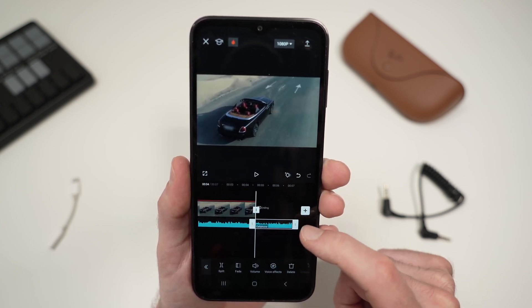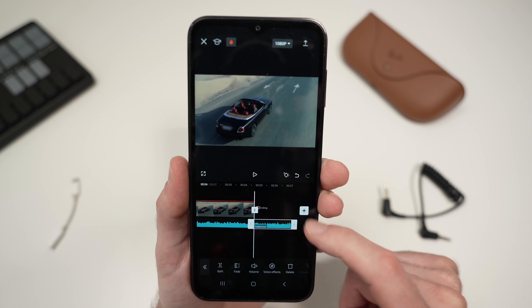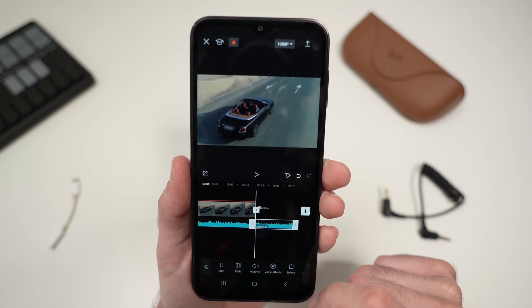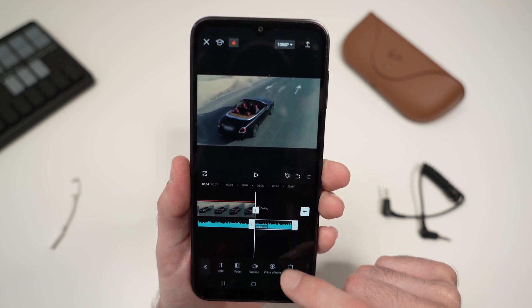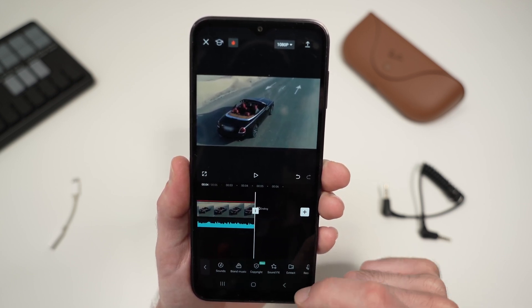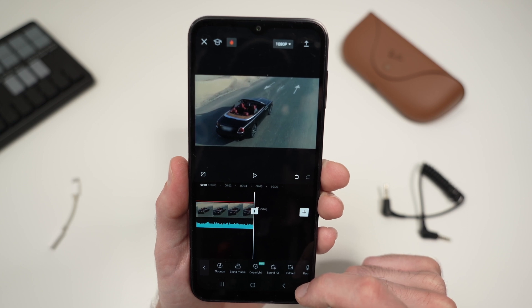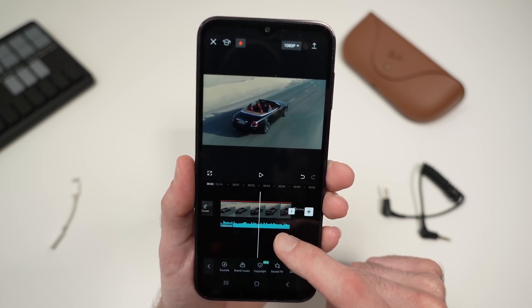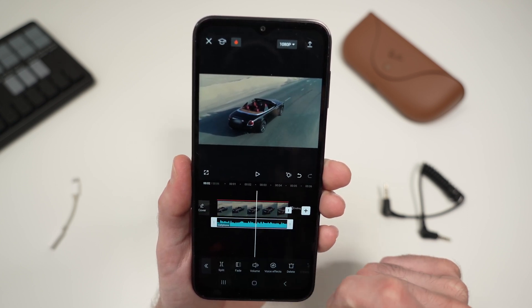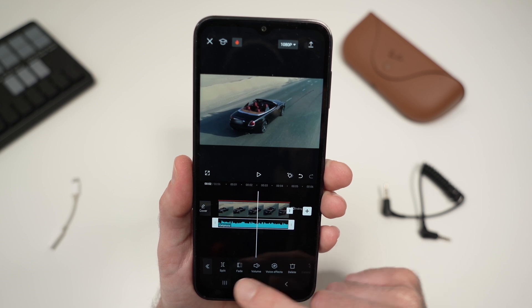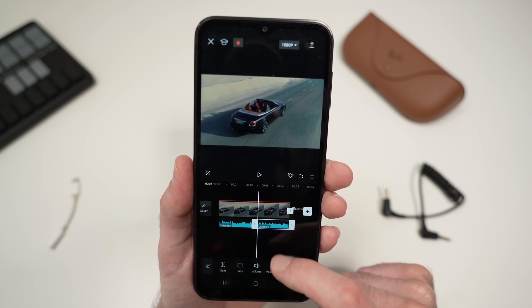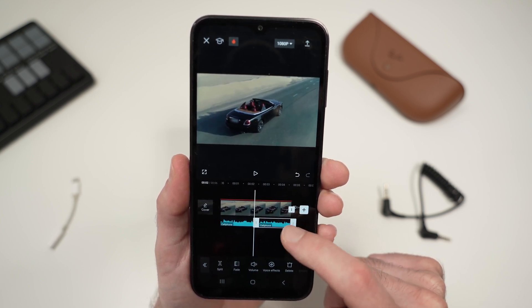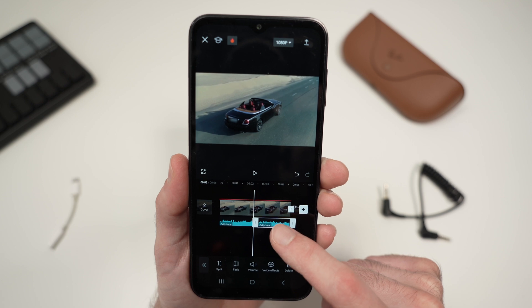Once you tap split, it has cut the audio. Select the part you want to delete — if it's not already selected, in my case it's highlighted in white so it's already selected. Then press delete and you're done. You can do this as many times as you want.